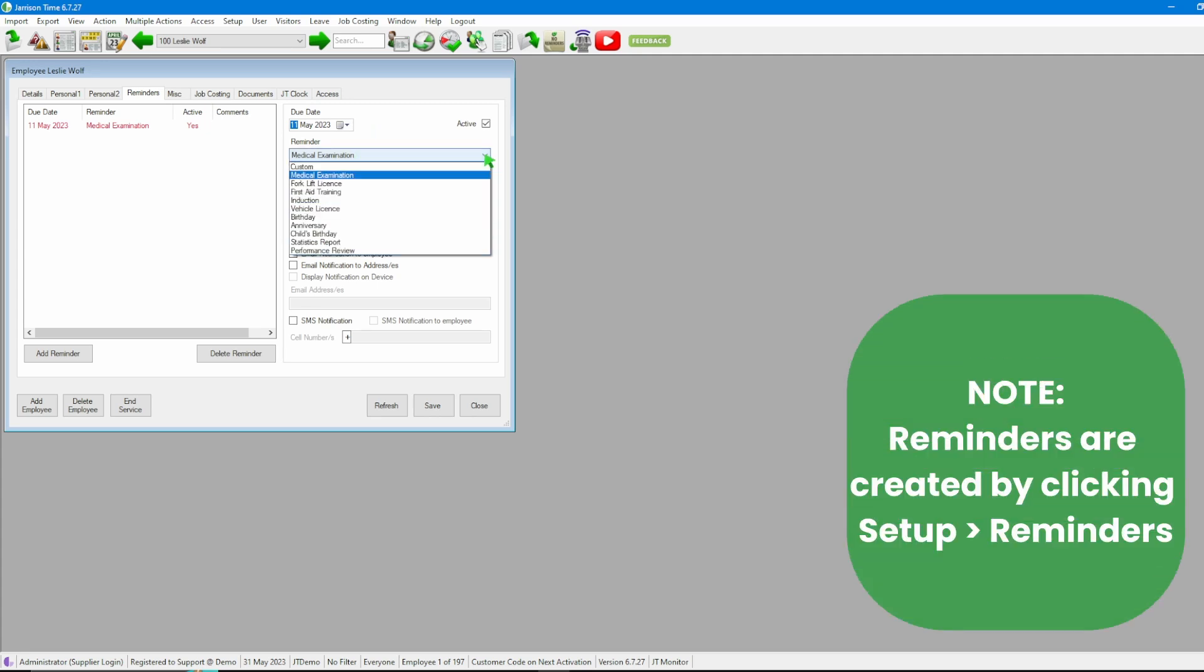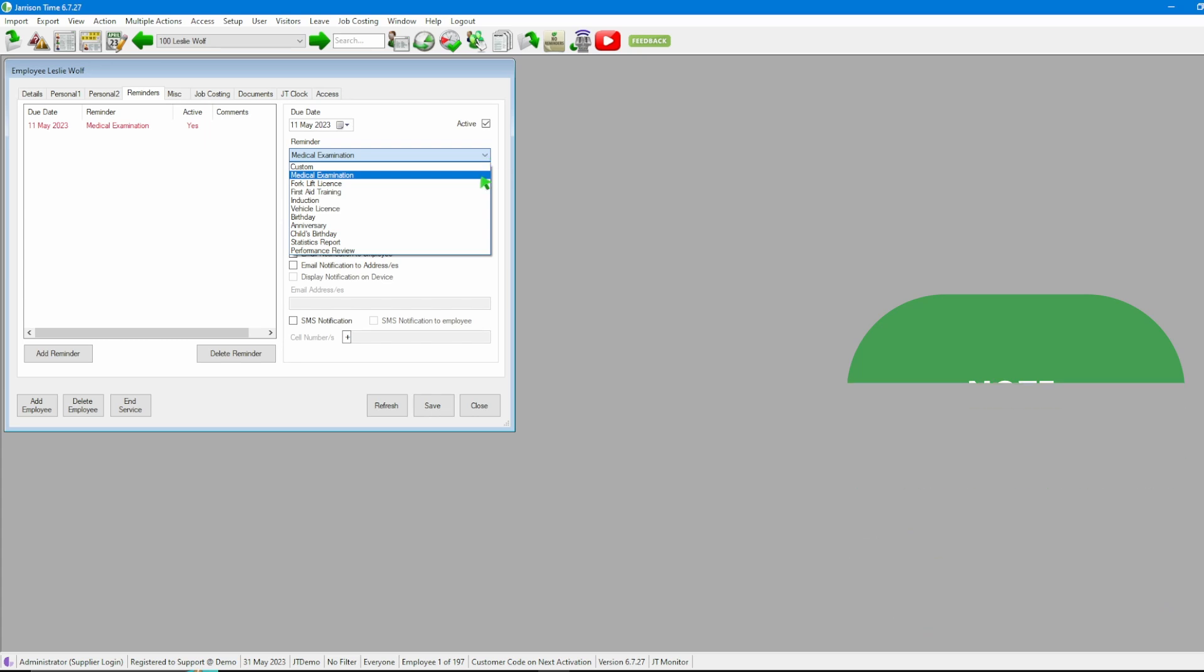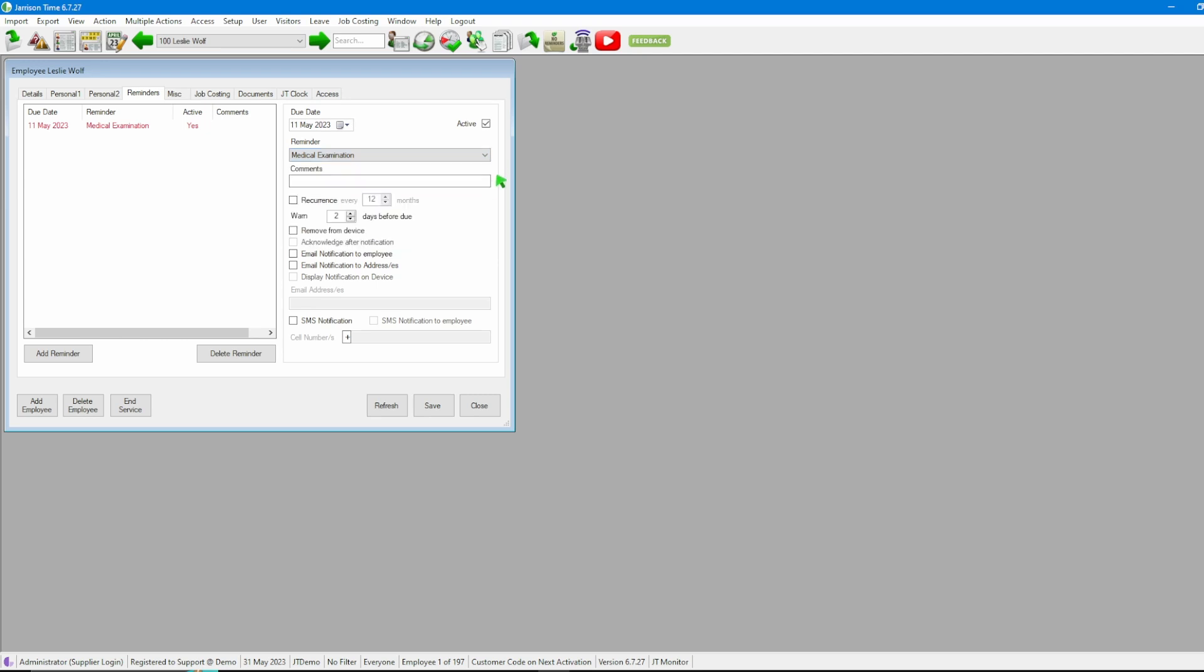After that we can move through to the reminder itself, clicking on the drop down, seeing that we have preset reminders that are displayed. Today's example we're going to use the Medical Examination option. After that we have the Comments field where we can input any extra comment for additional points that we would want to be reminded of.